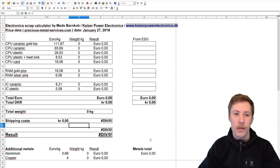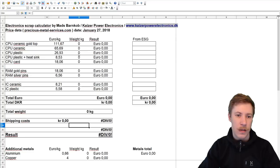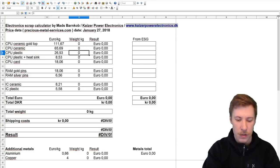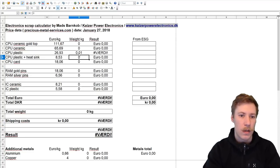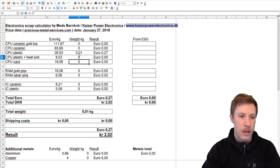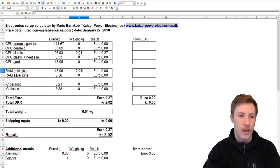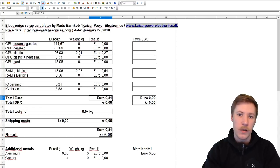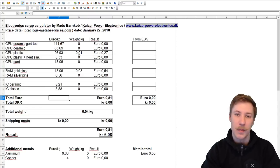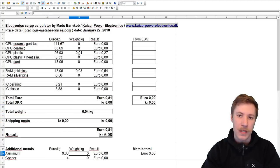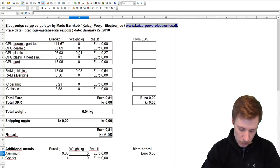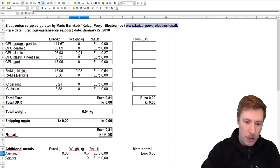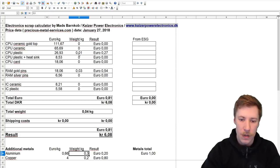So if we first take a look at our single PC example, what that is worth. We had the plastic CPU, we had 10 grams, and then we had 30 grams of gold pinned RAM. And that totals to 0.81 euro. Now that is not much for a single PC. I also added down here the scrap metal value for aluminum and copper.